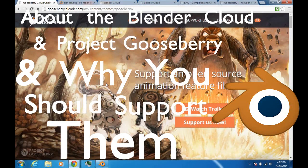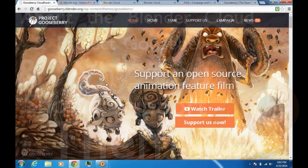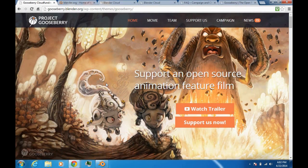Hey guys, what's up? This is the Blender Bro, and I am here to talk about the Blender Cloud, Project Gooseberry, and why they are so important and why you should support them.